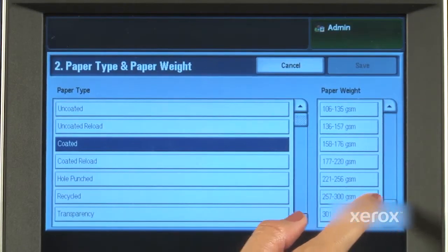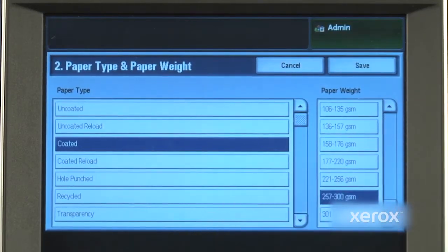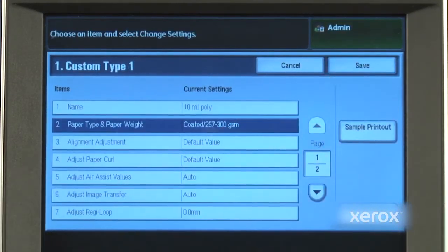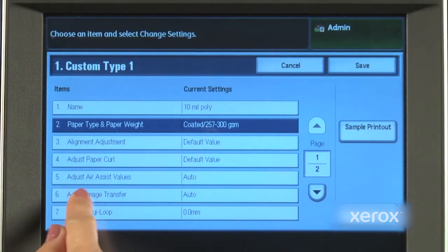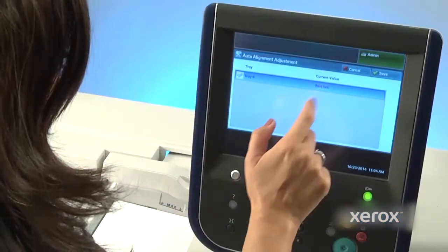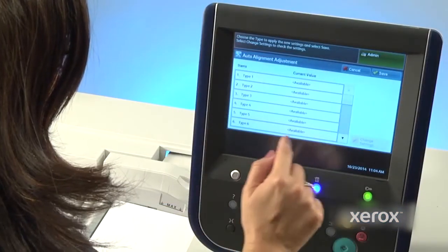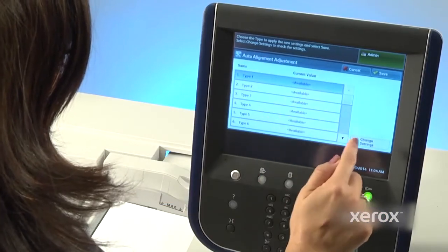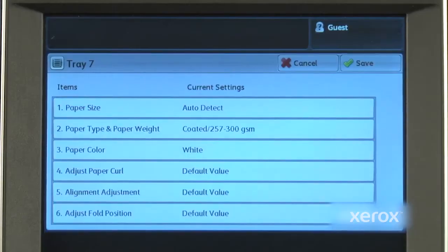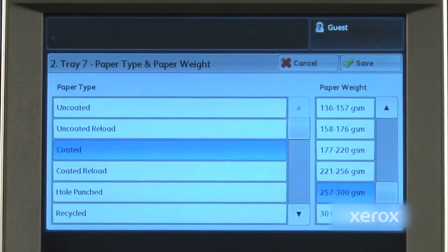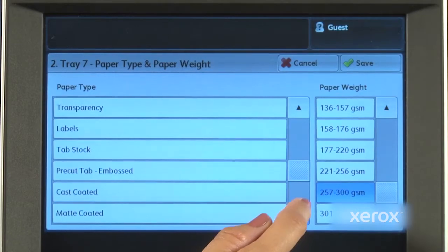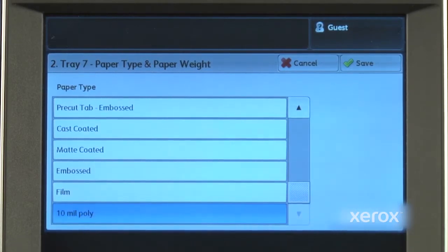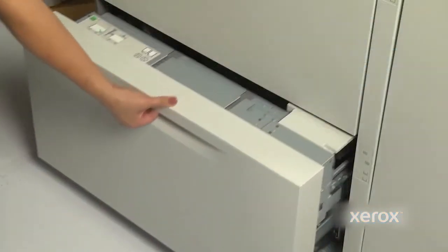The adjustments can now be saved to the custom paper type. Since image transfer settings are media-specific, the saved custom paper settings may be selected whenever that media is used again. The settings become another paper type, like coated or embossed, and are then linked to the paper tray.